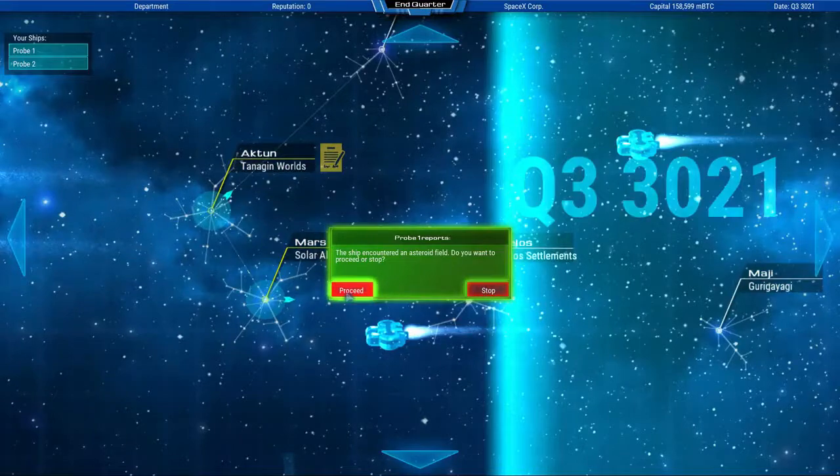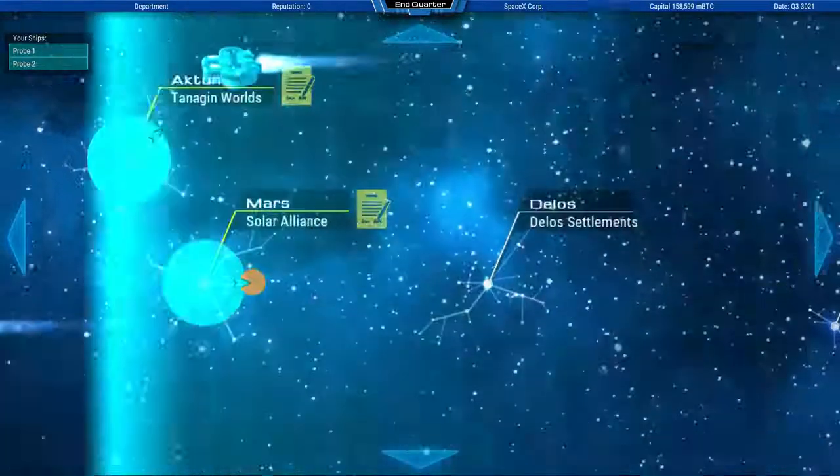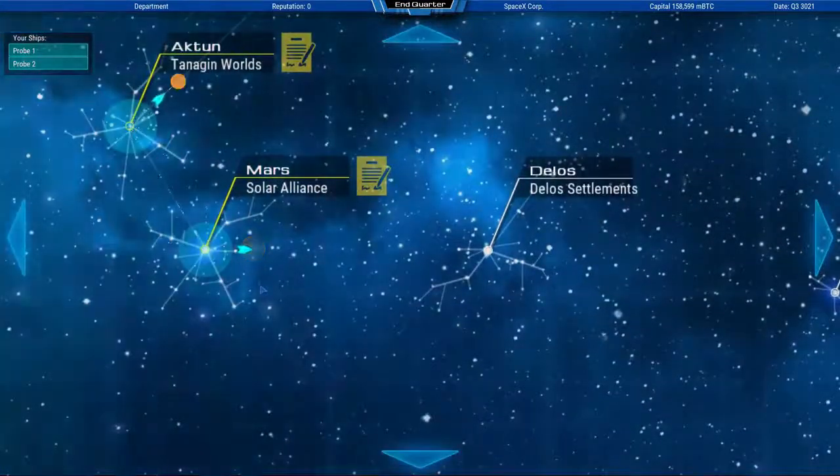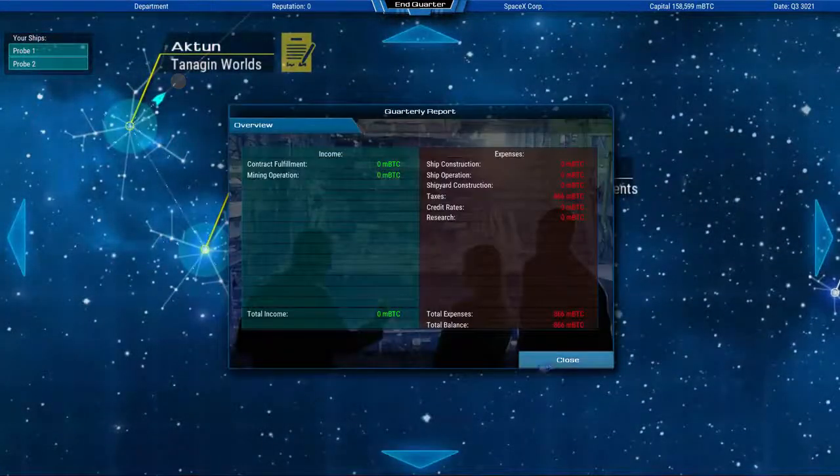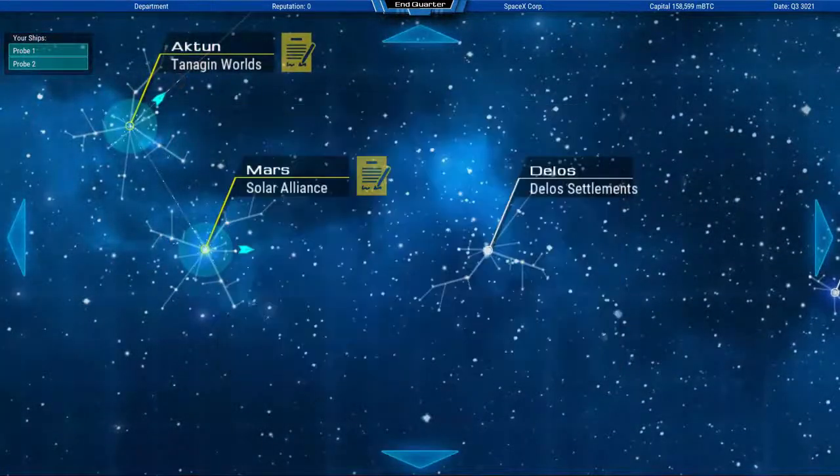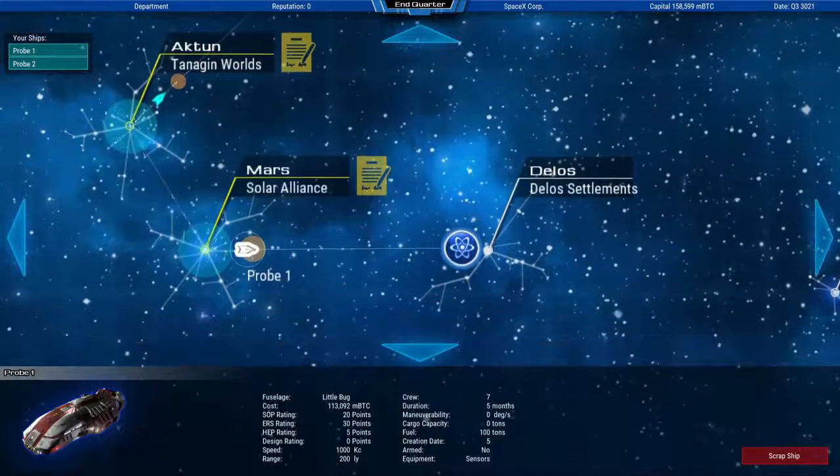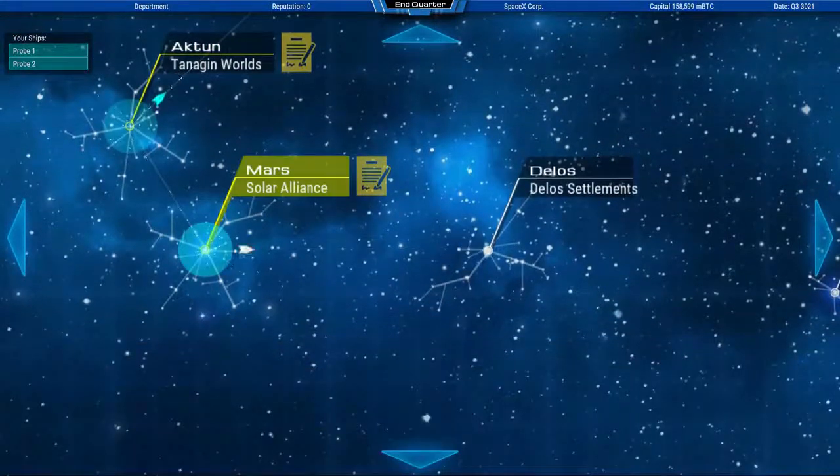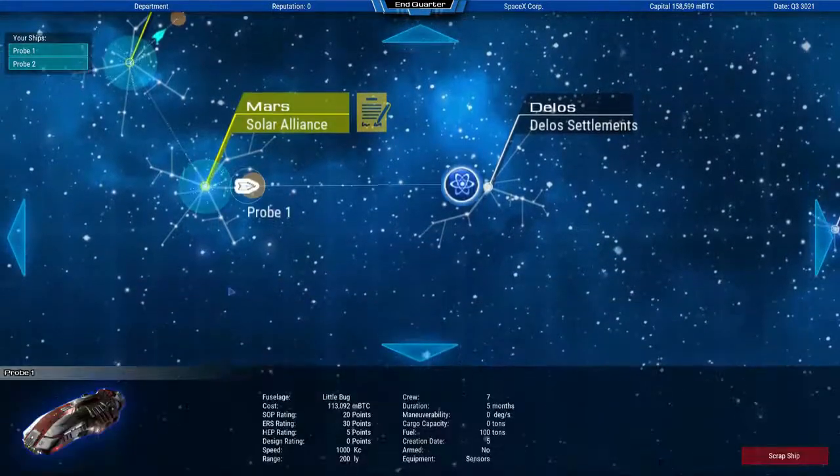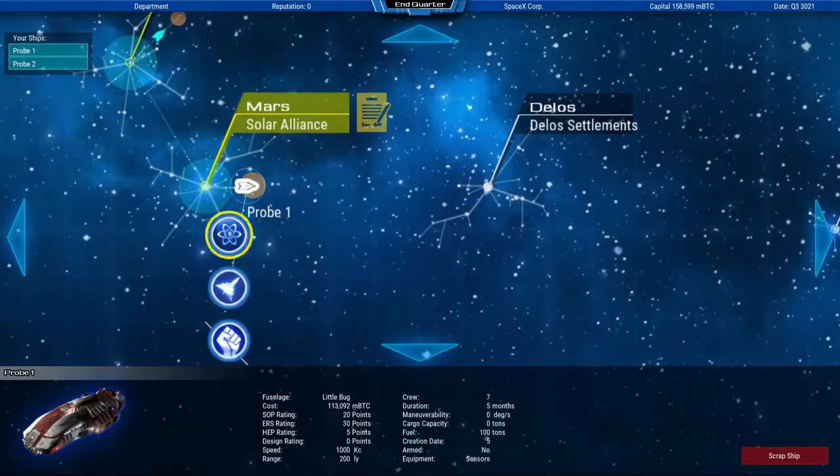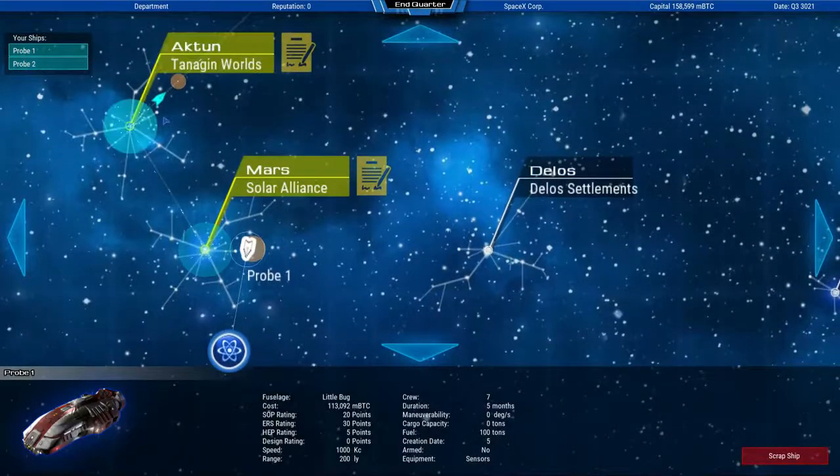Now one of the probes is about to enter an asteroid field and you can decide if you want to risk that maneuver or not. It kind of depends on how good your asteroid mission in crew management training was.